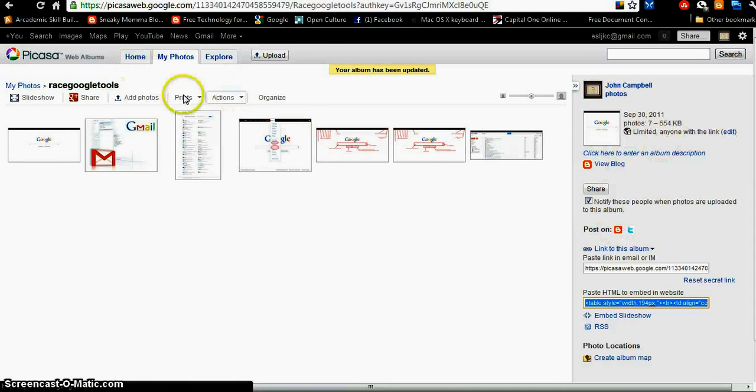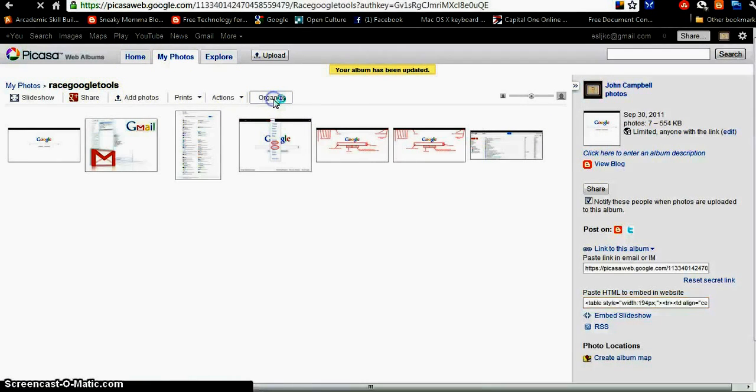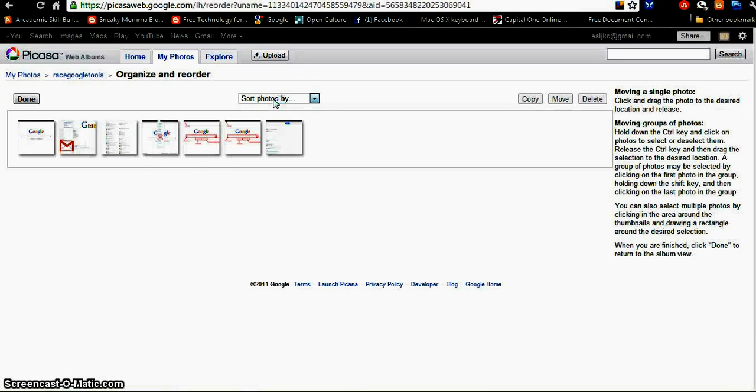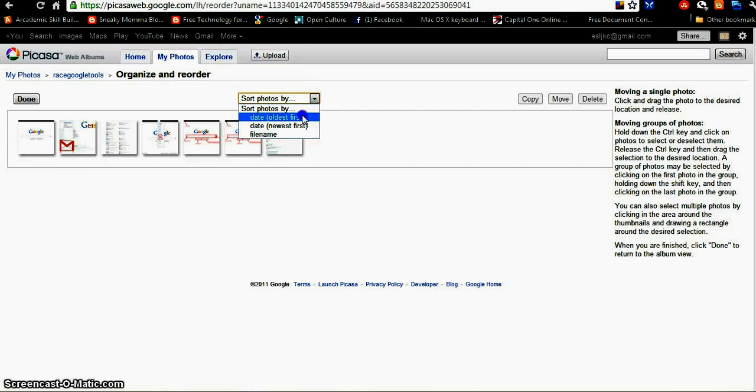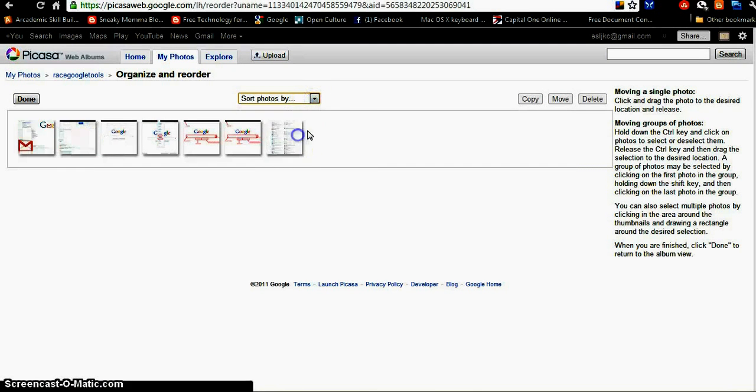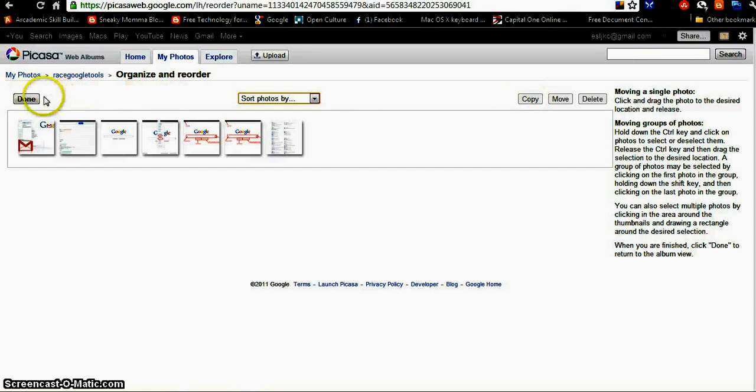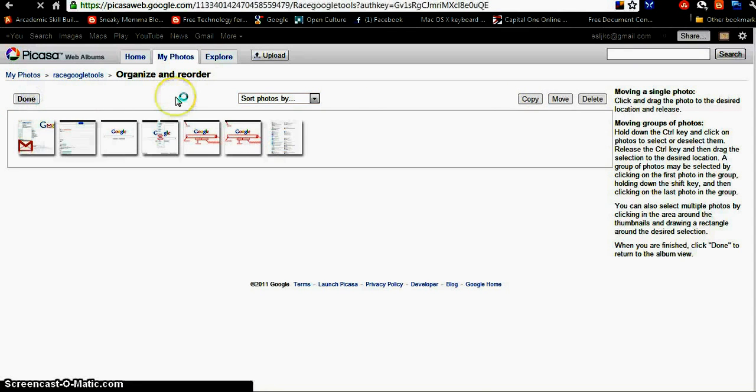If I go to Organize, I can sort the photos by the date, sort the photos by the file name. I can copy photos. Lots of stuff.